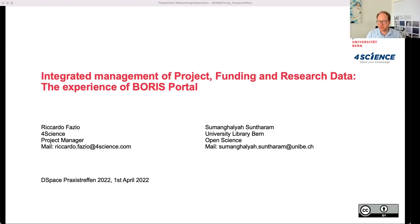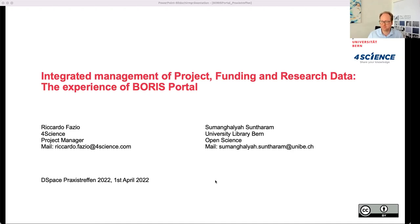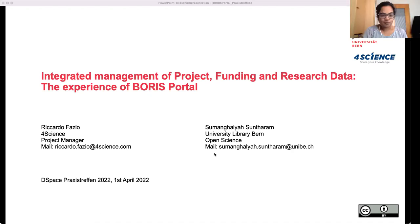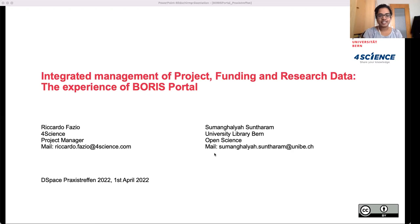Welcome to the next talk of the DSpace Praxistreffen 2022: the Integrated Management of Project Funding and Research Data — the experience of Boris Portal from the University of Bern. With me, I have Zumi and Ricardo. Thanks for your presentation, the stage is yours. Thank you, hi everyone, welcome to our presentation, and thank you for giving us the opportunity to talk about our project, Boris Portal.